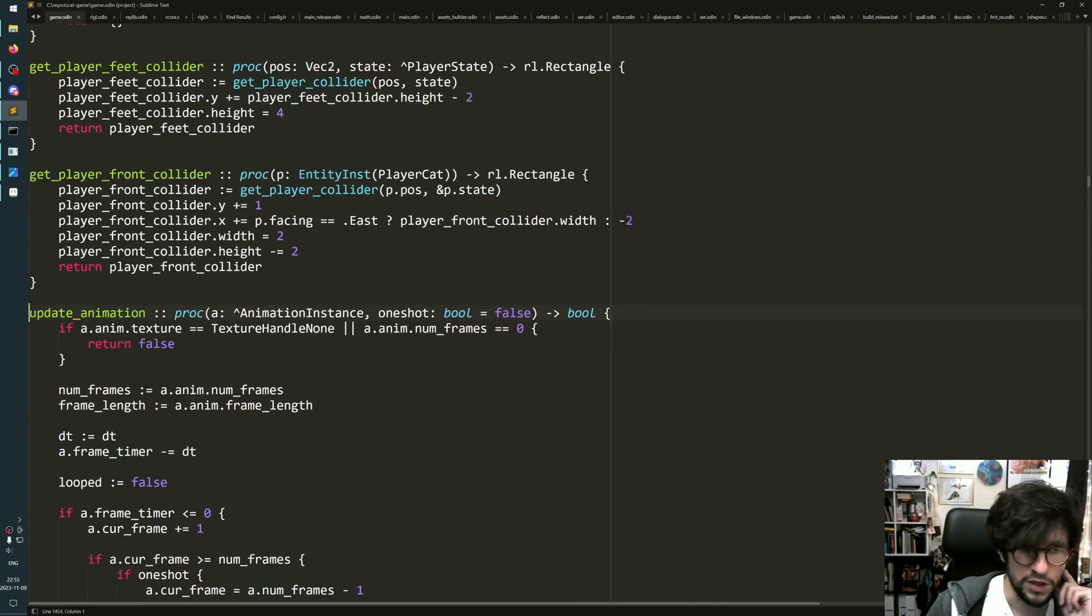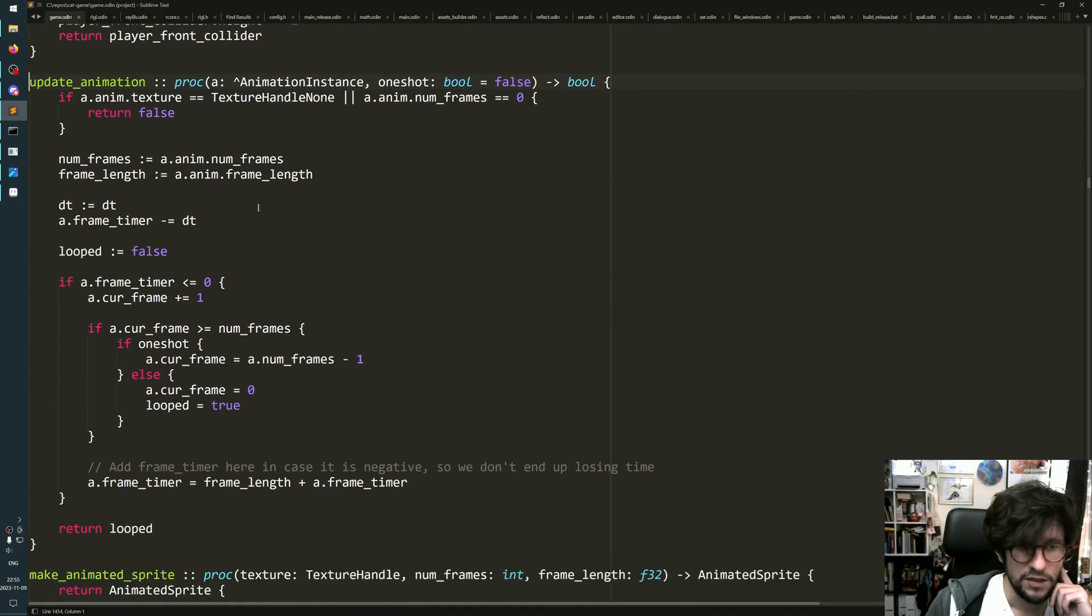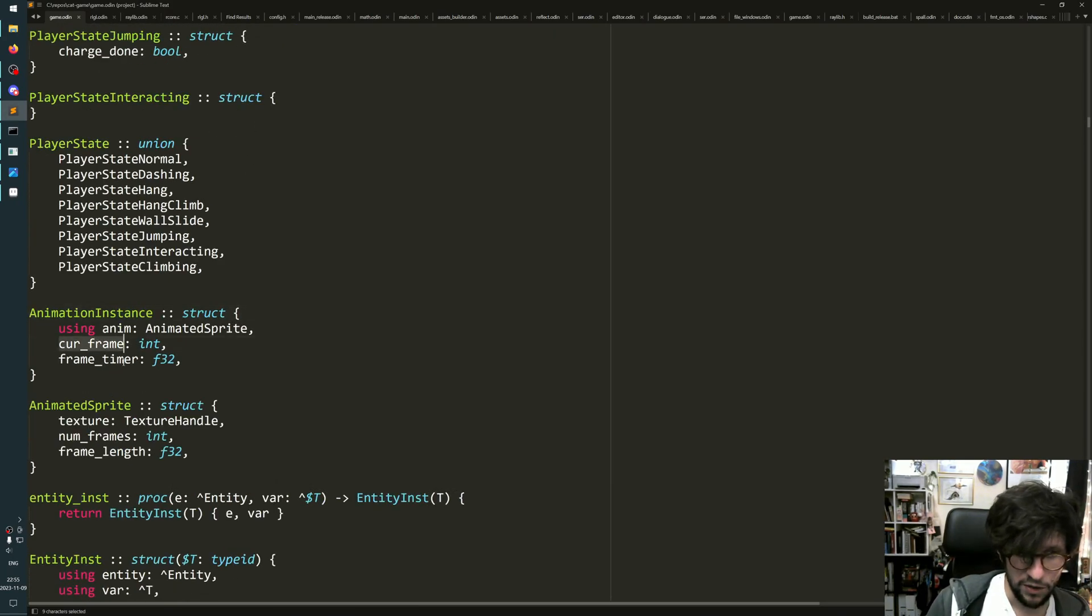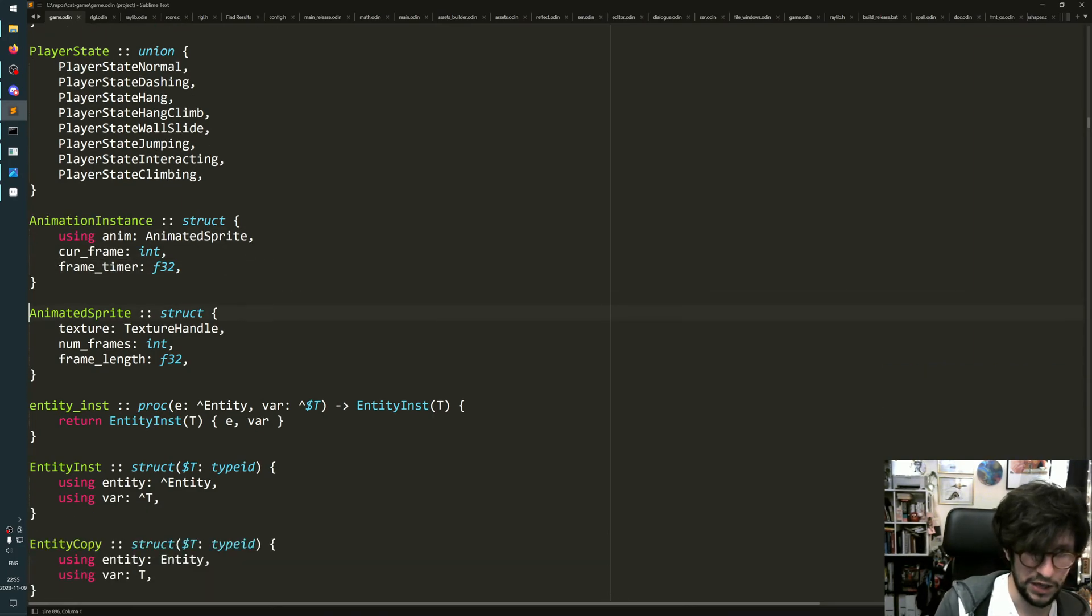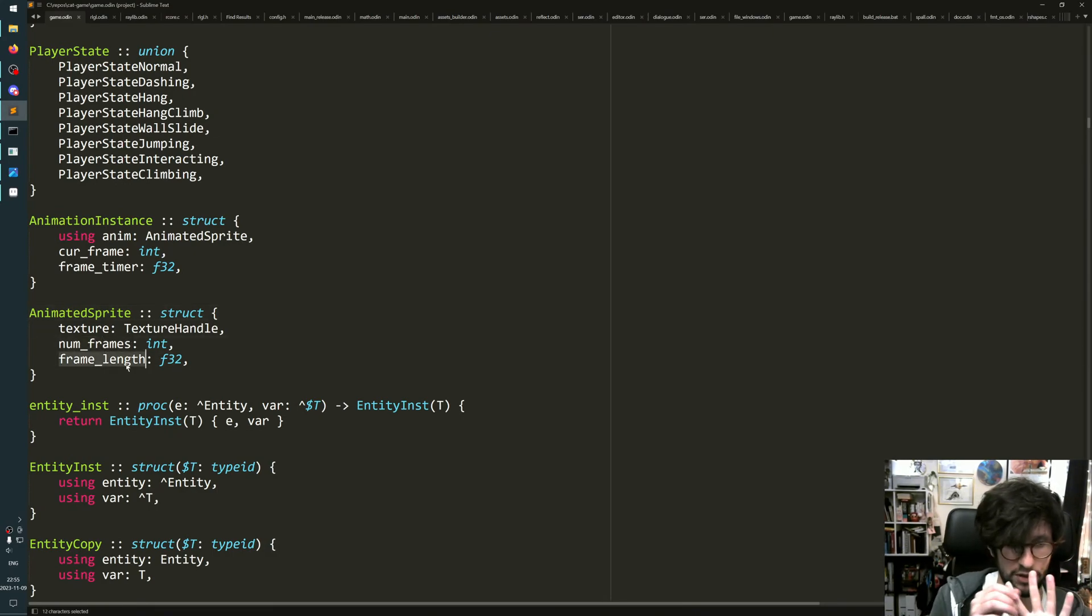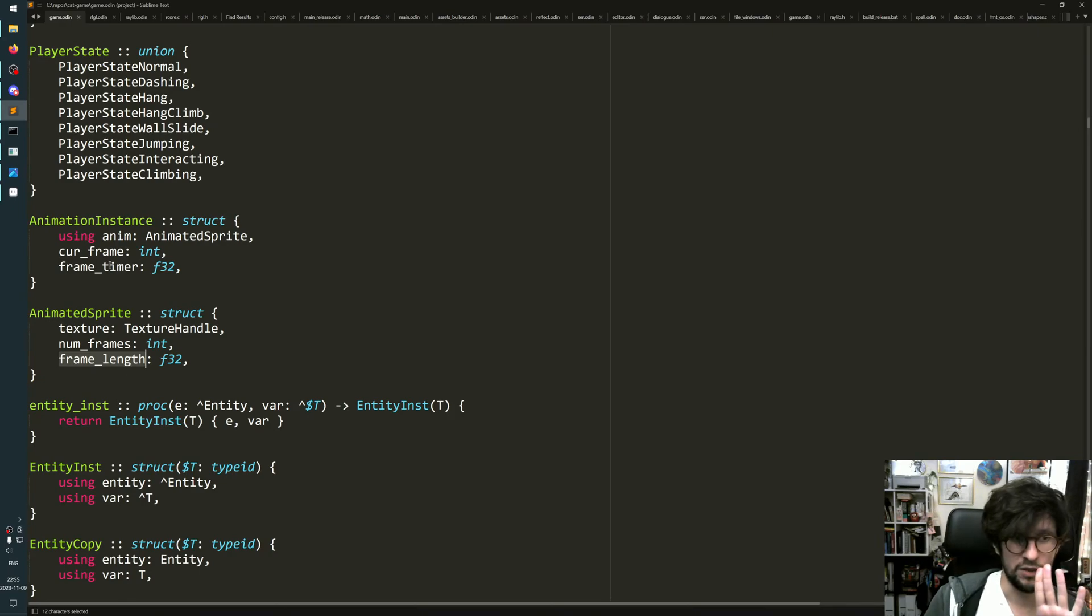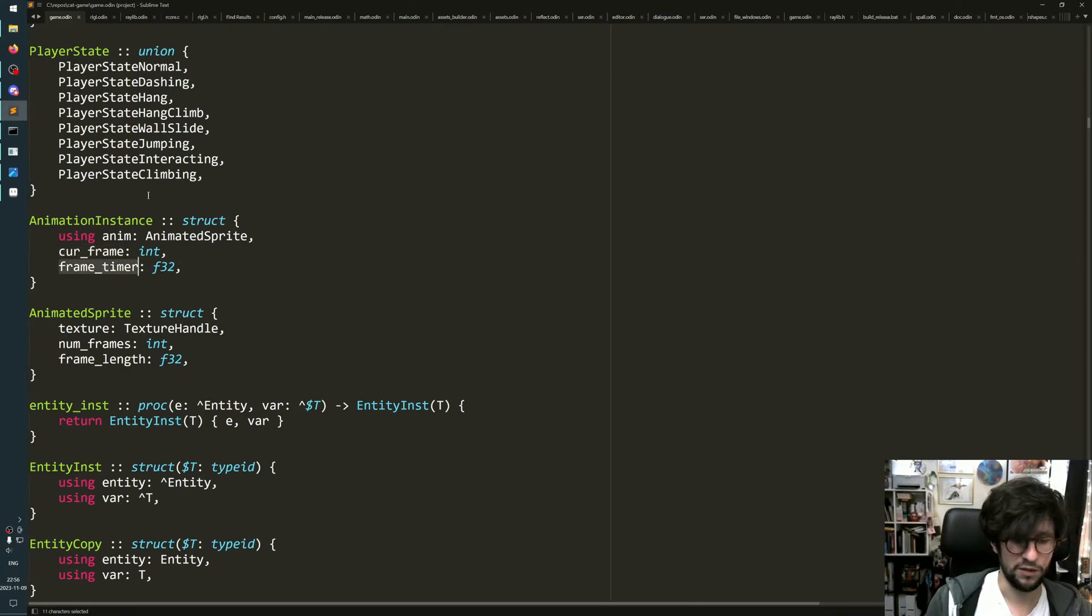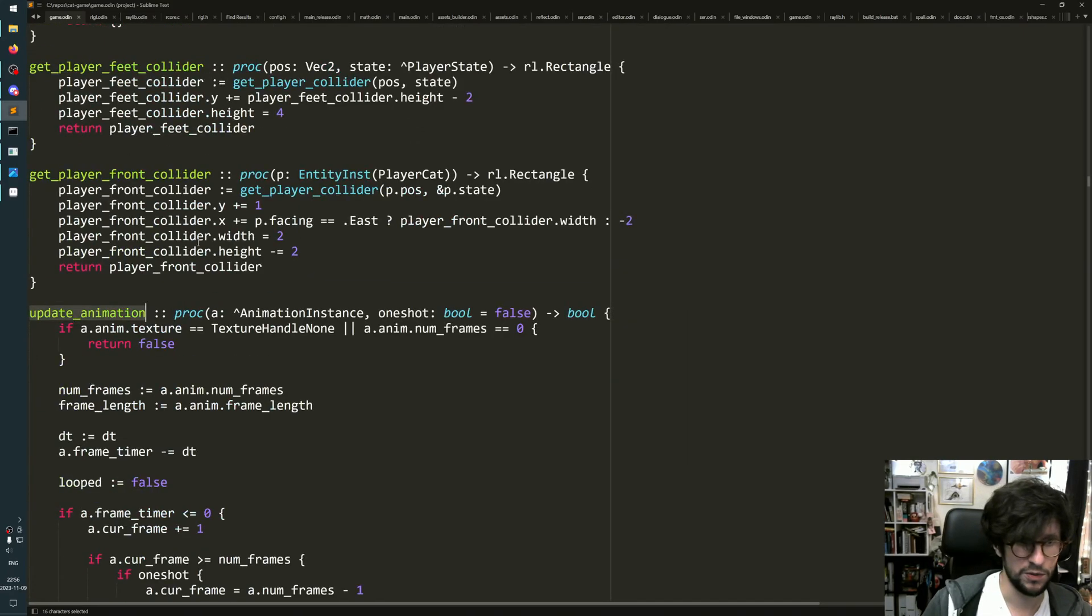There's an idea of an animation instance that knows which frame it is on and how long it's been on that frame. Inside animated sprite, which is also part of it, it knows how many frames there are and how long each frame is. That's the four things you need: how long is each frame supposed to be, how many are there, which frame I'm currently on, and how long have I been on the current frame.